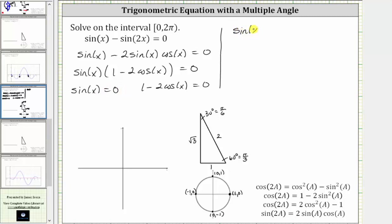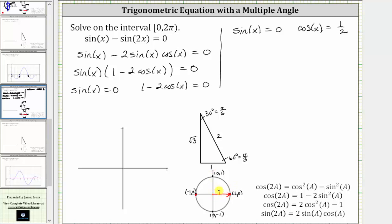We need to determine where sine x equals zero — that equation is already solved. For the second equation, we subtract one from both sides and divide by negative two, which gives us cosine x equals positive one half. On the unit circle, sine theta equals y, and y equals zero at two points: at one comma zero and at negative one comma zero. So the angles are x equals zero radians and x equals pi radians.